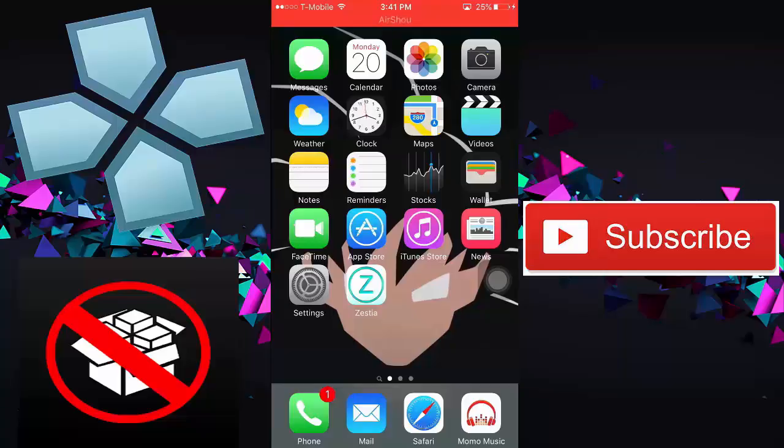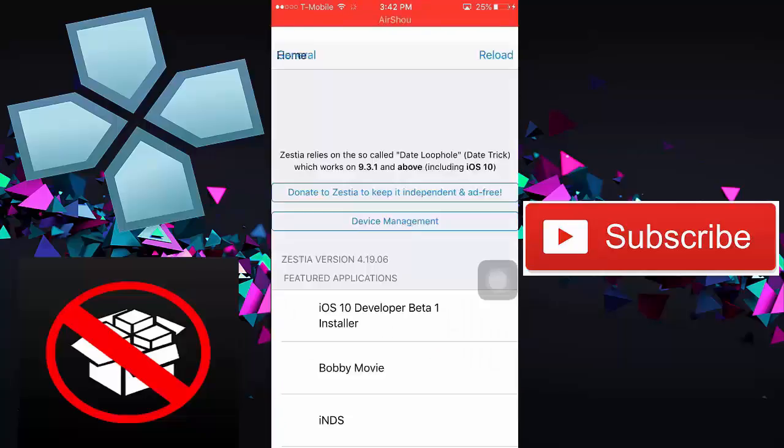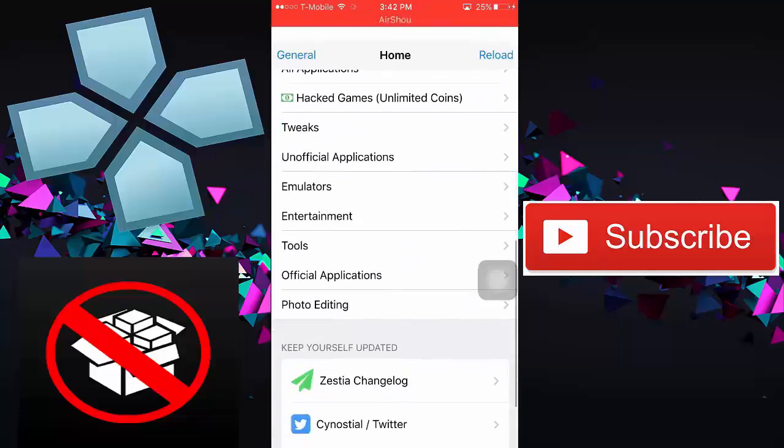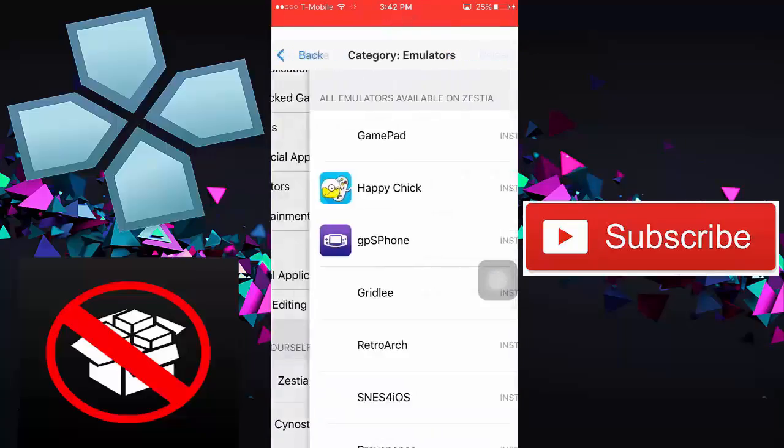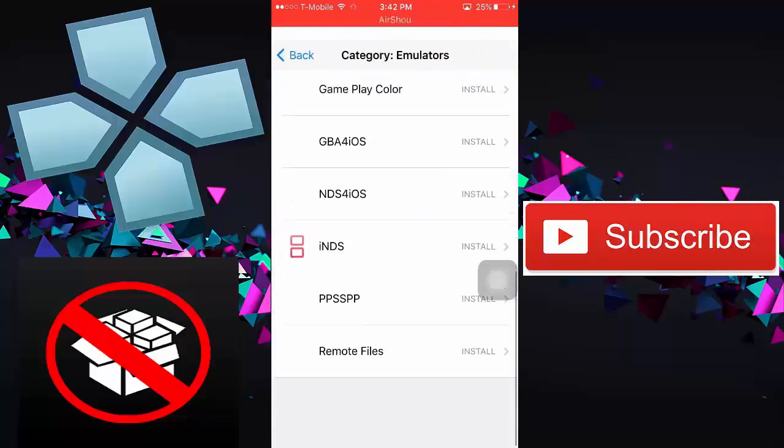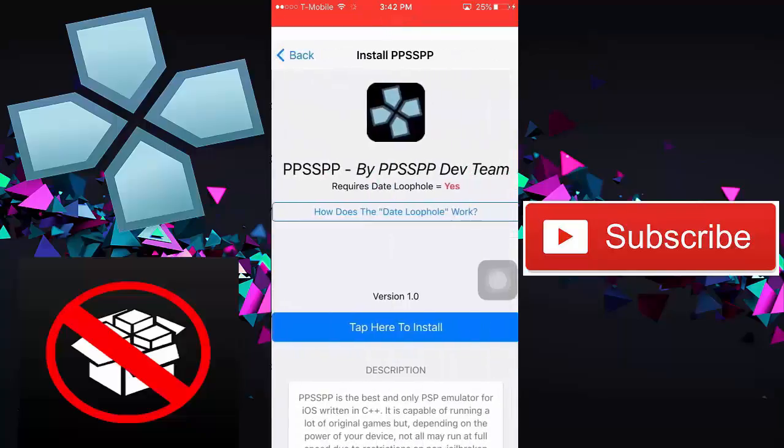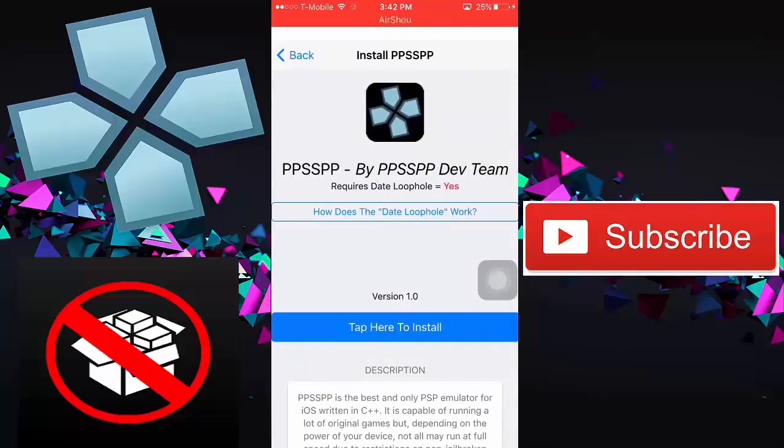So all you want to do is just install it. And once you install it, you want to open it, go all the way to the bottom until you see emulators. You want to find PPSSPP. Once you find PPSSPP, you want to tap to install.